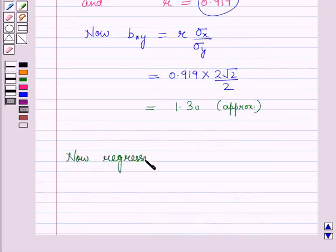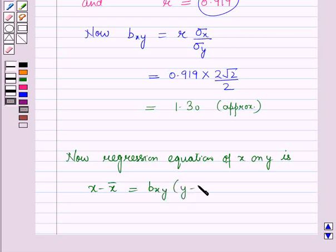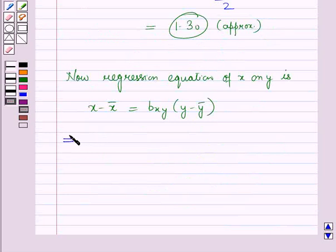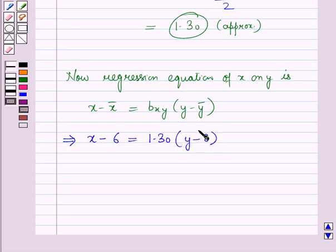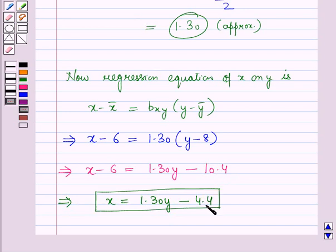The regression equation of x on y is: x minus x-bar equals bxy times (y minus y-bar). Substituting the values — x-bar equals 6, y-bar equals 8, and bxy equals 1.30 — we get x minus 6 equals 1.30 times (y minus 8), which gives x minus 6 equals 1.30y minus 10.4, and therefore x equals 1.30y minus 4.4. This is regression equation number 1.